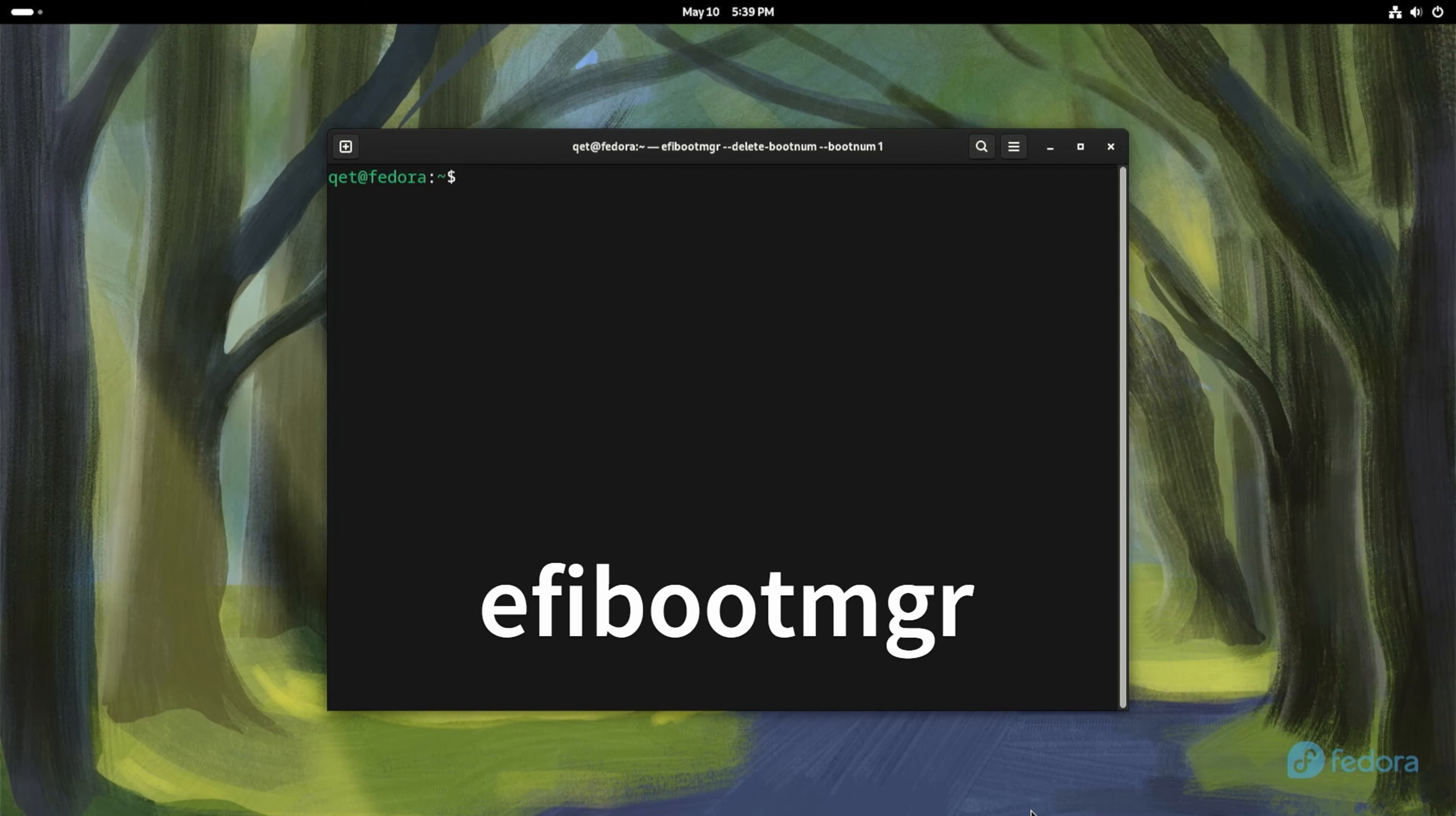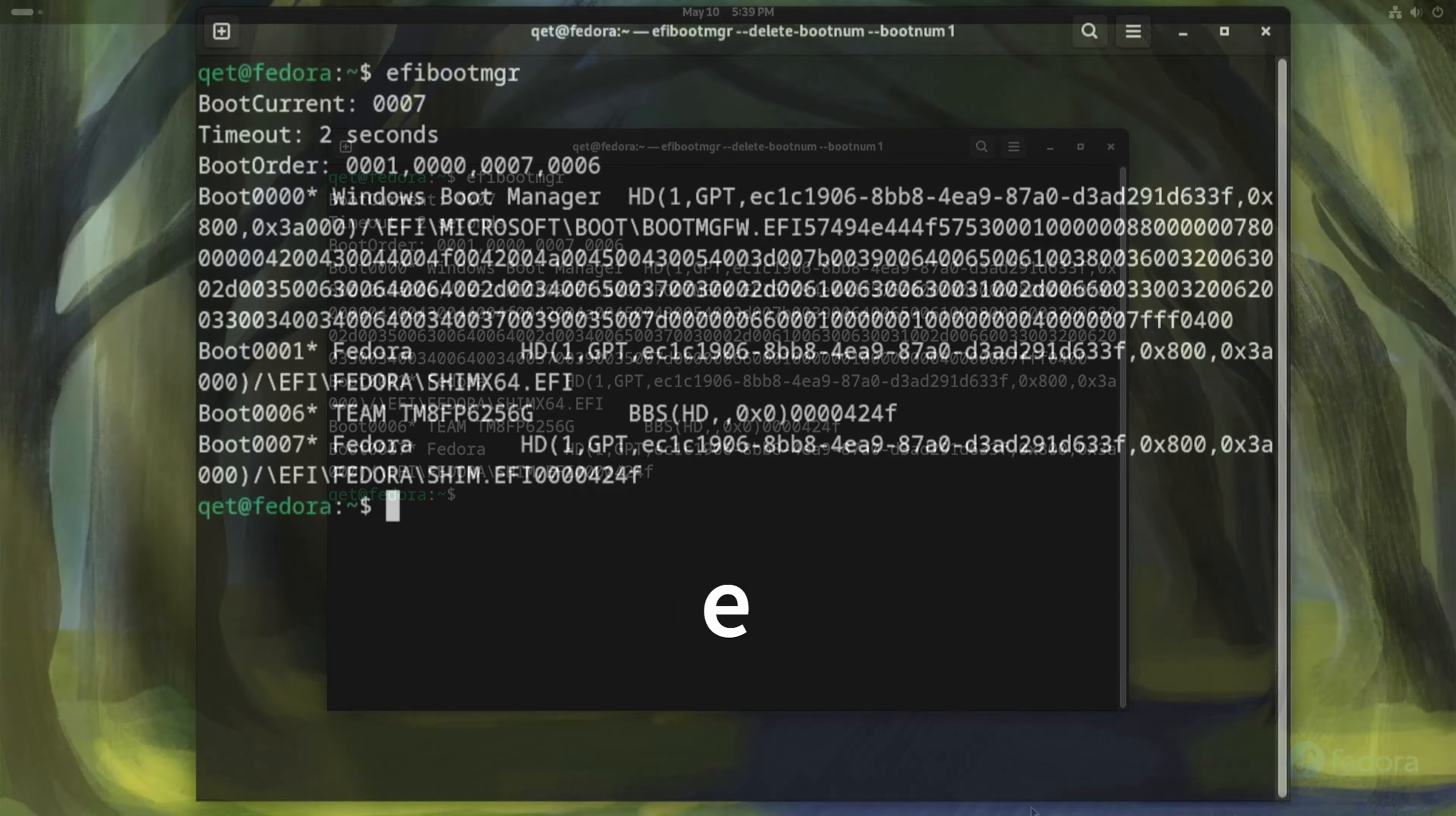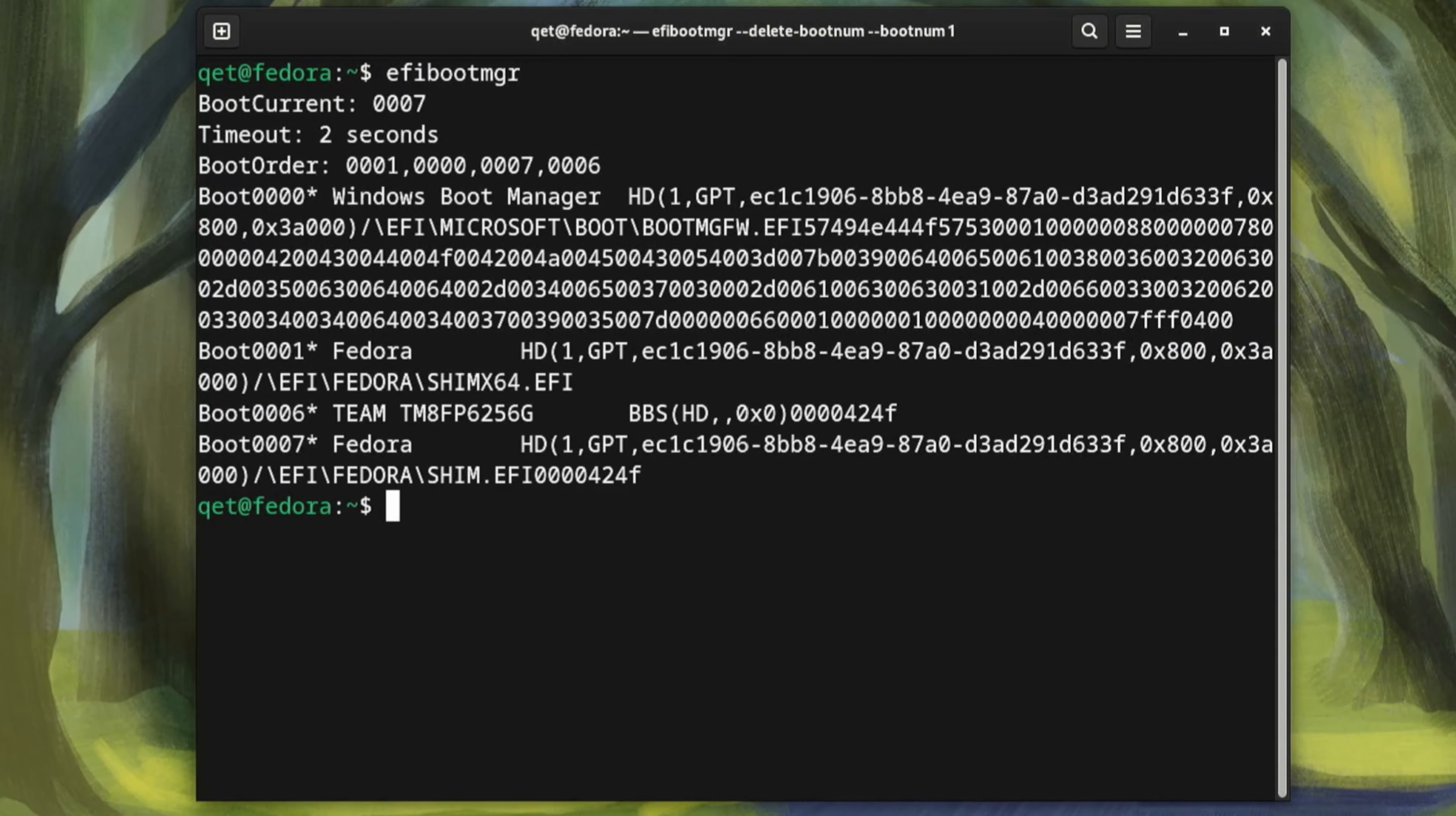Now open terminal and type efibootmgr, then press enter. This command will display in the terminal all the entries that are present in your UEFI and their number. Here you can see which is the record you booted the system from. In my case I have four records.